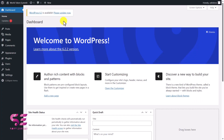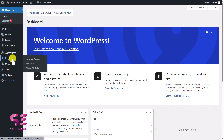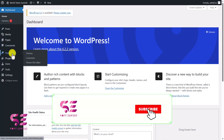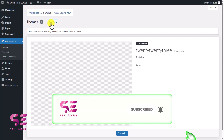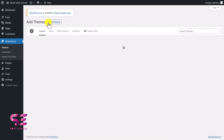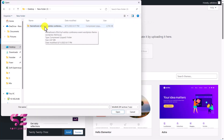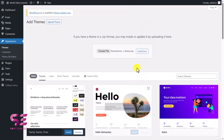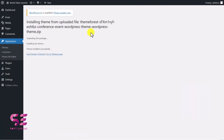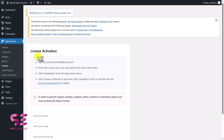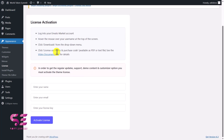This is the WordPress dashboard where we can install themes, plugins, and start building the website. This is a fresh installation — no themes or plugins yet. To upload the theme, go to Appearance > Themes, click Add New, then Upload Theme, choose the file you downloaded, click Open, and then Install Now. After that, activate the theme.